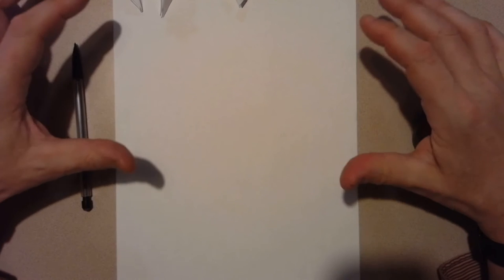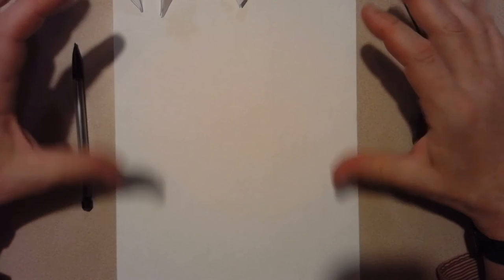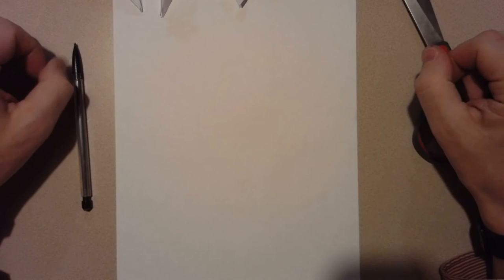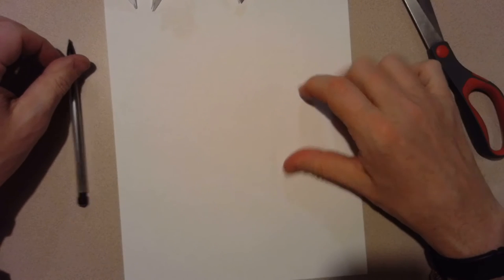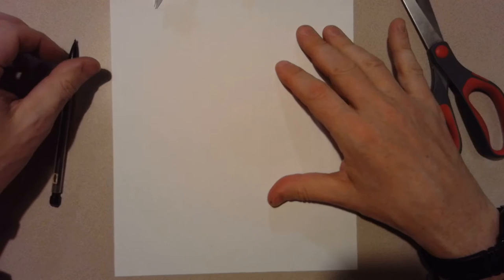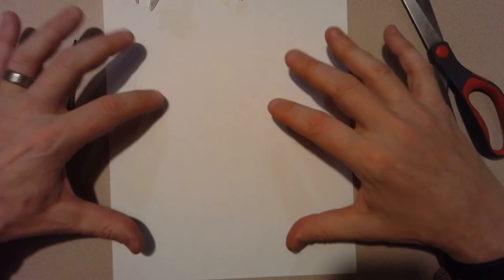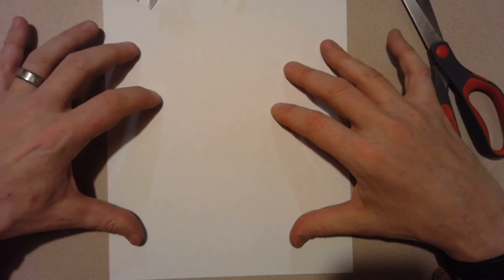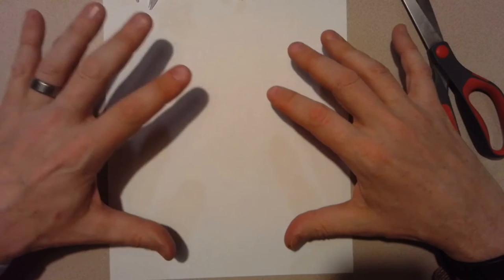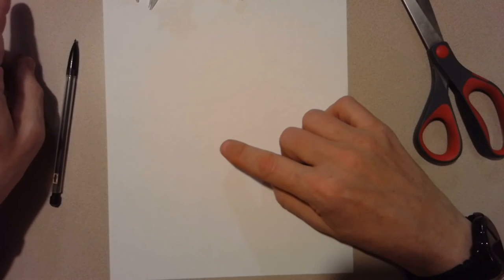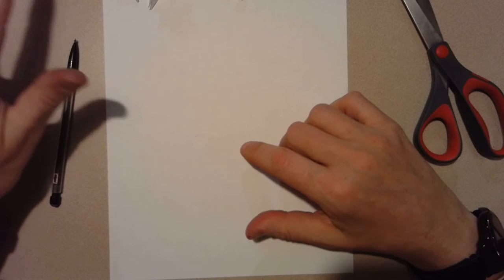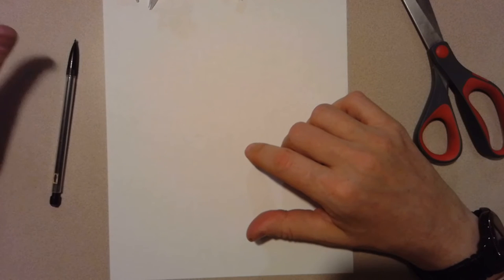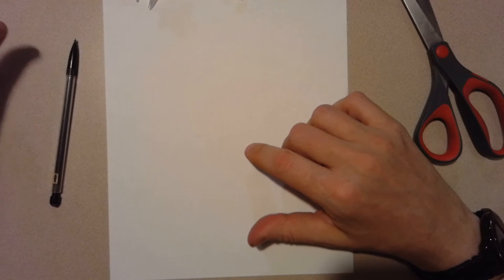All right, so today I'm going to show you how to draw a snowflake using a regular piece of printer paper. If you don't have printer paper, you're gonna have to use the other video where we use sketchbook paper.